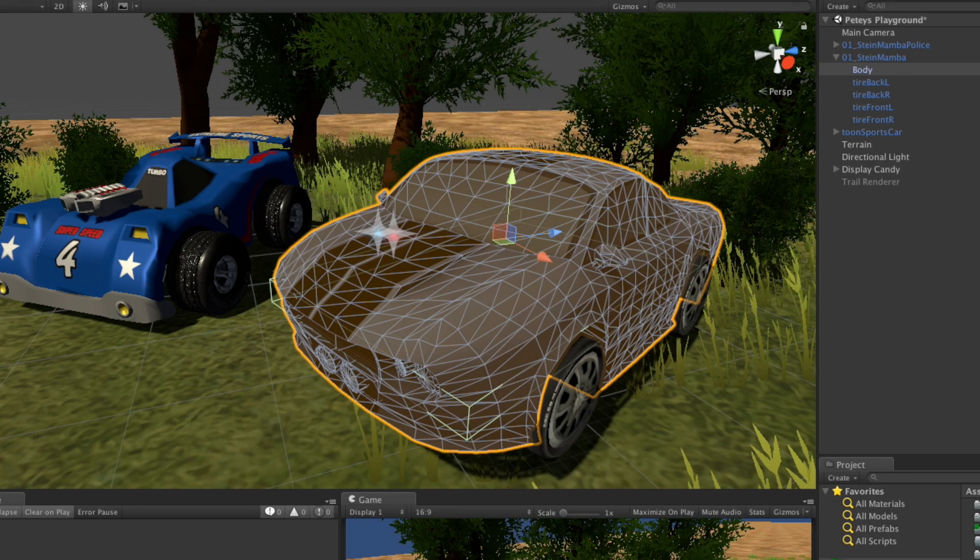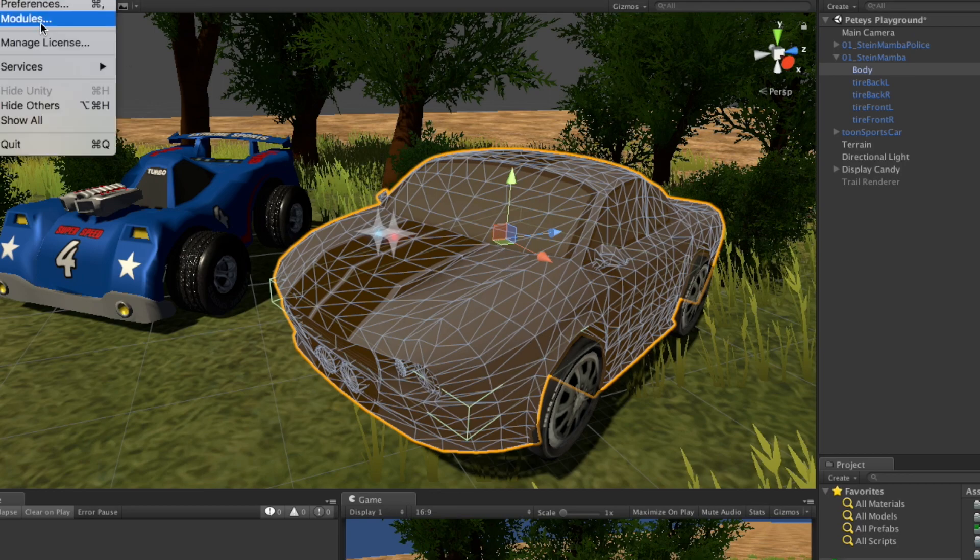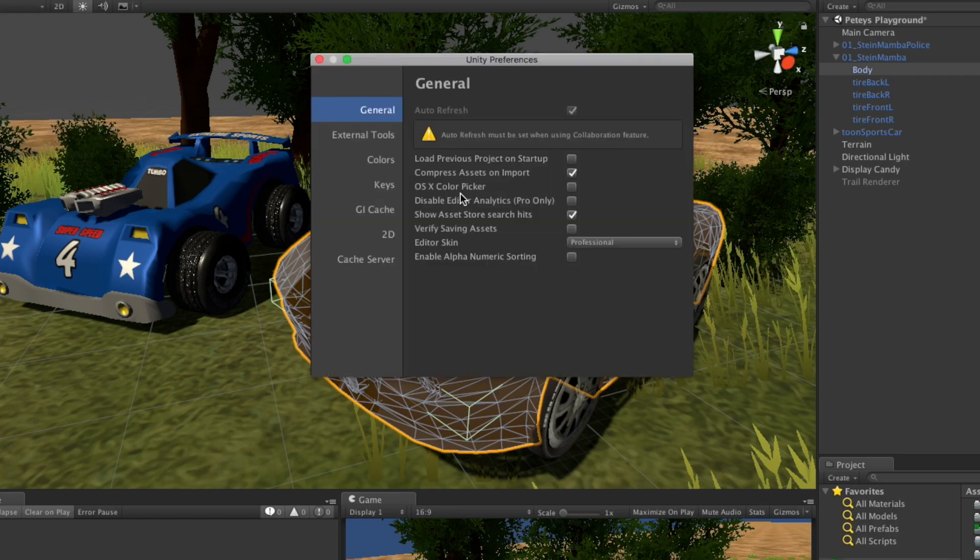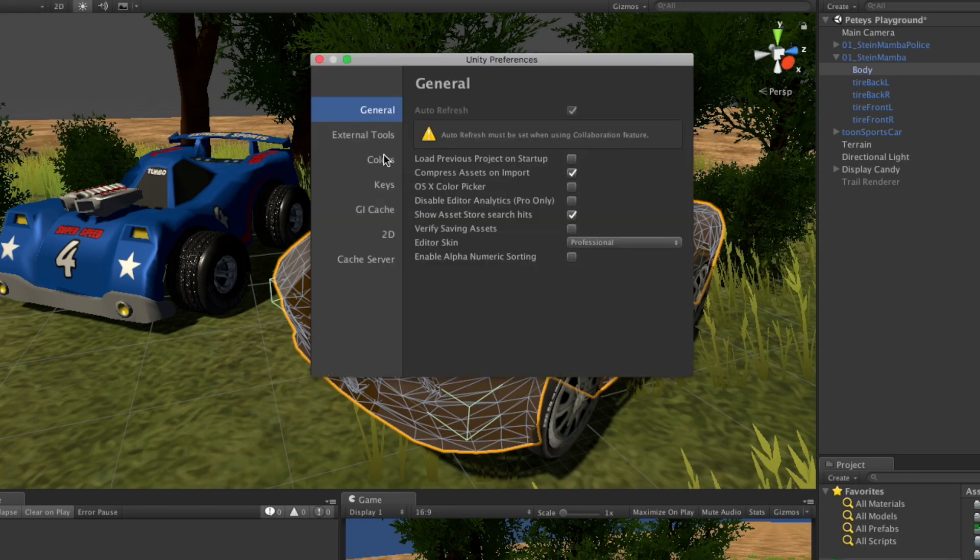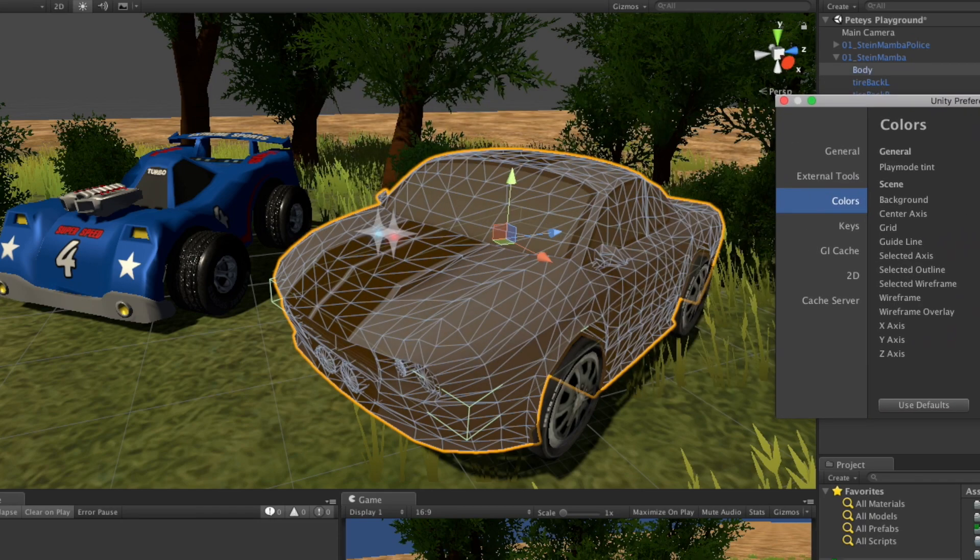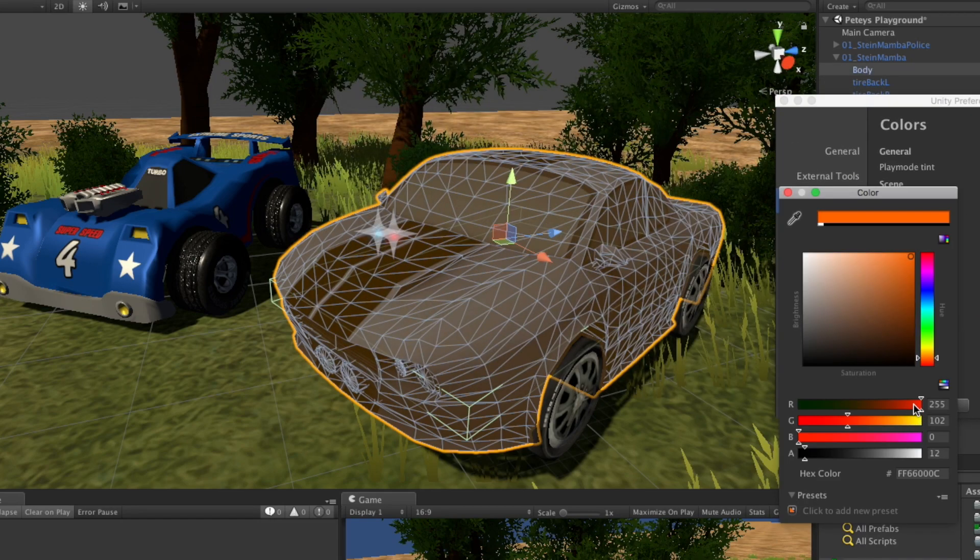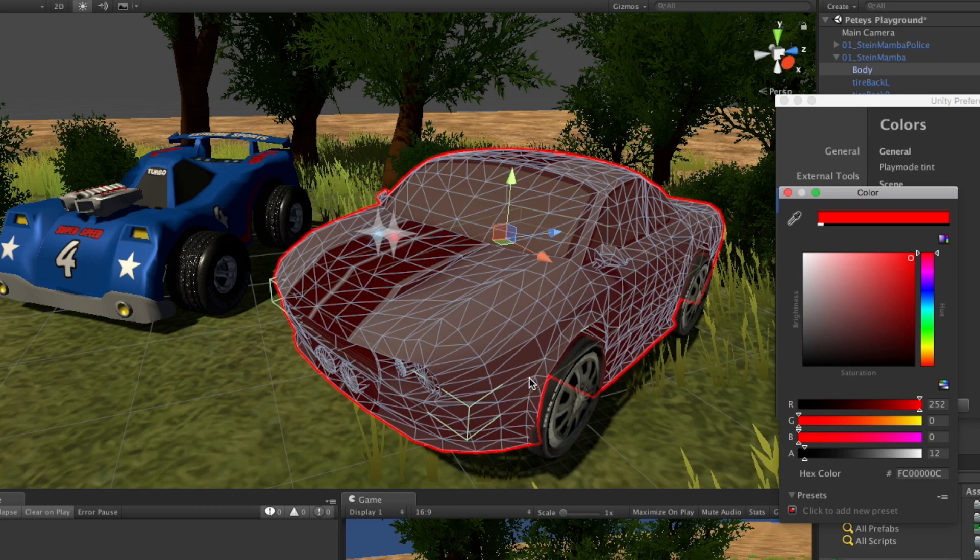You can actually change this by coming up to the preferences. Coming down to colors and the selected outline, we can change that. Let's do a red and pick whatever color you like.